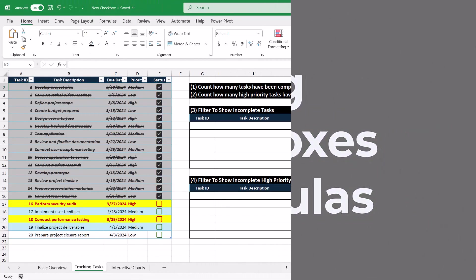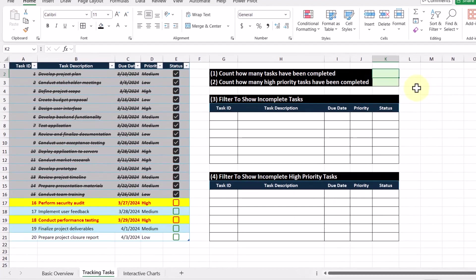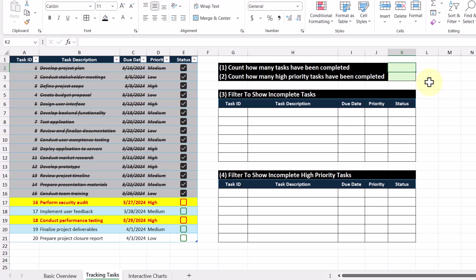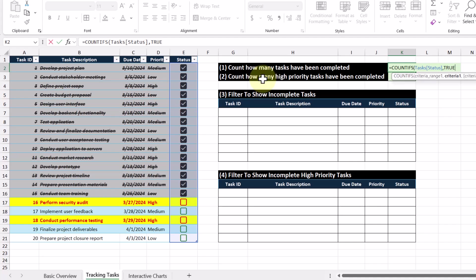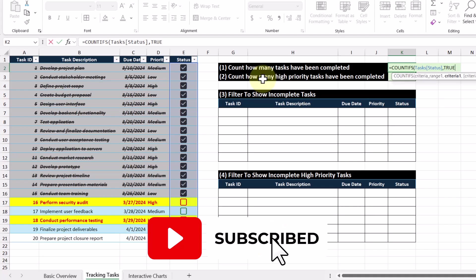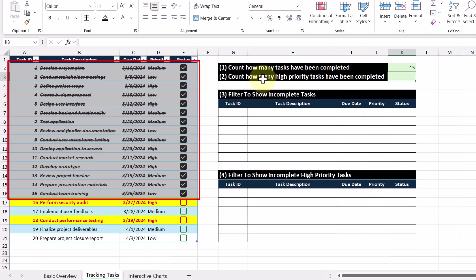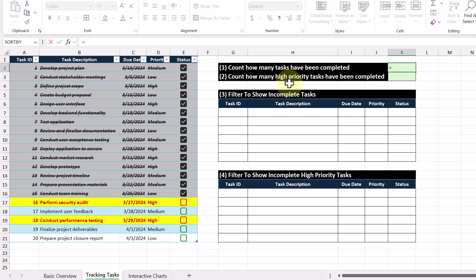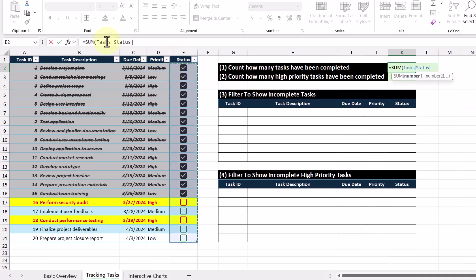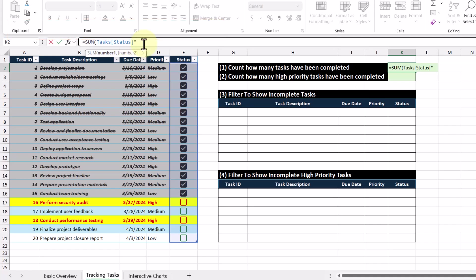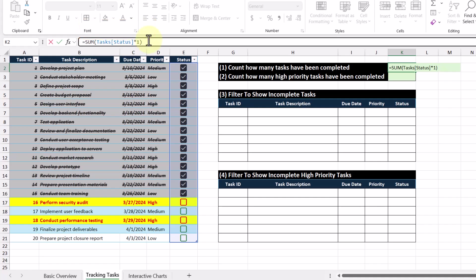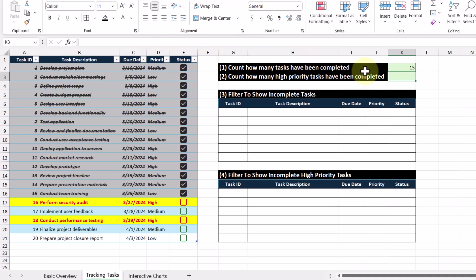Now that we've covered the basics and formatting, let's go over how to use these new checkboxes in Excel formulas. Our first objective is to count how many tasks have been completed. We're going to use the COUNTIFS function where criteria range one is our status column, and the criteria is the value true, because checkboxes are really just visual representations of boolean values true and false. Pressing Enter, we see the result 15. Alternatively, we can use the SUM function on the status column — multiplying that array of trues and falses by one converts them into ones and zeros — and we also get the value 15 returned.